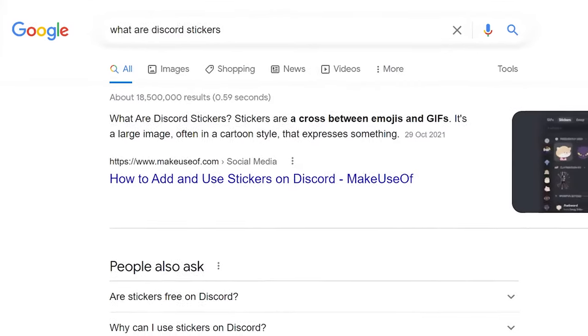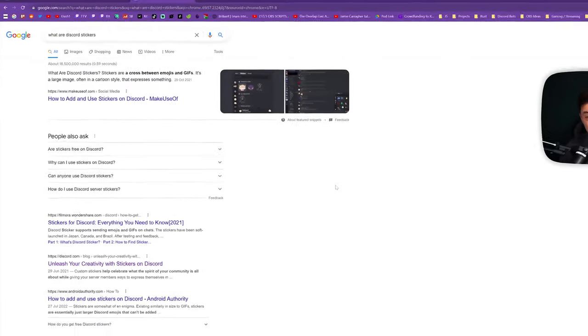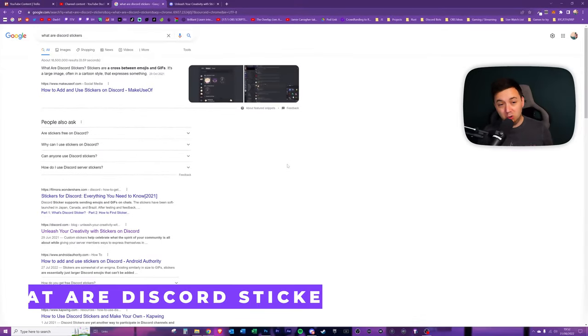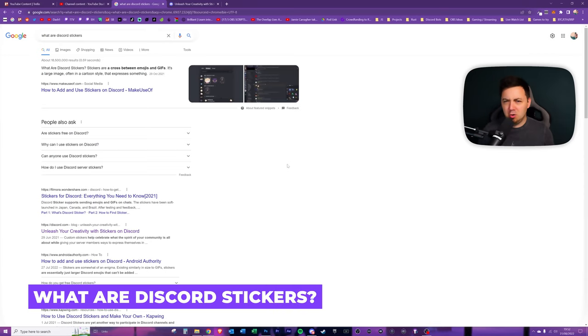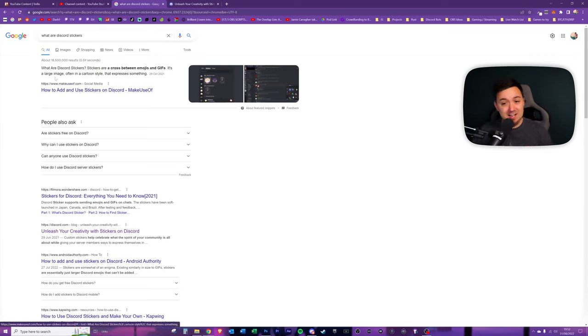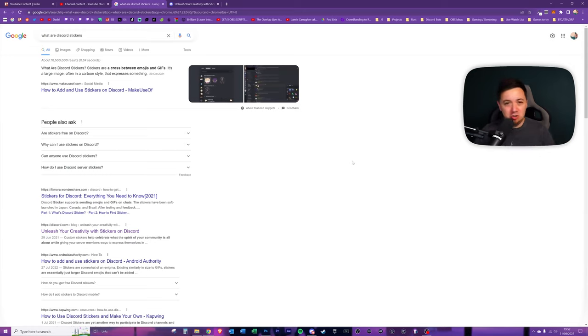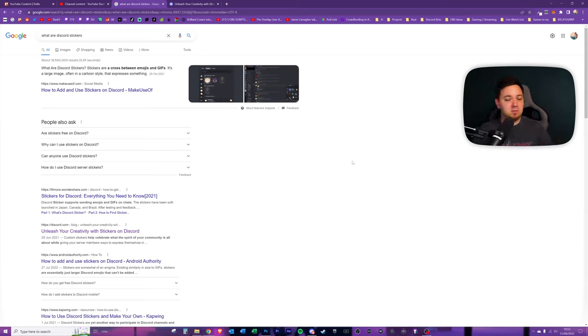So like all good YouTubers, the first thing I did when I found out about stickers was to Google what are Discord stickers. Here's just a quick description here. What are they? It's a cross between an emoji and a gif. It's a large image, often in a cartoon style, that expresses something. So it's basically just a large emote.